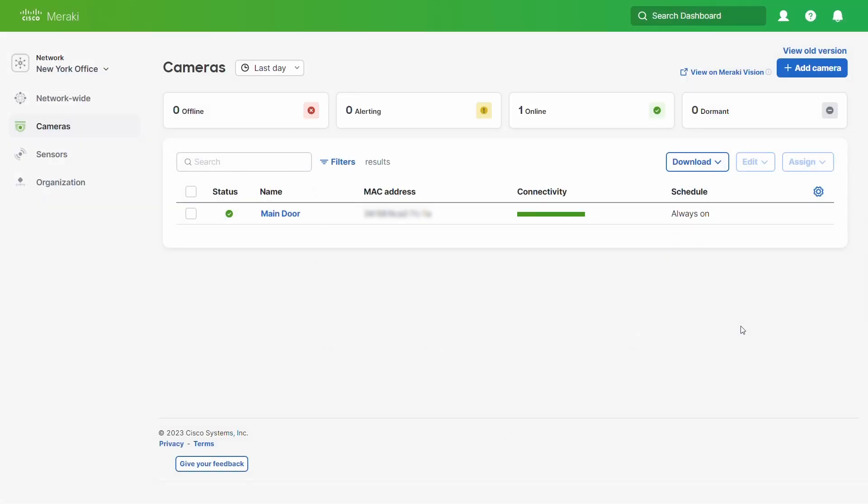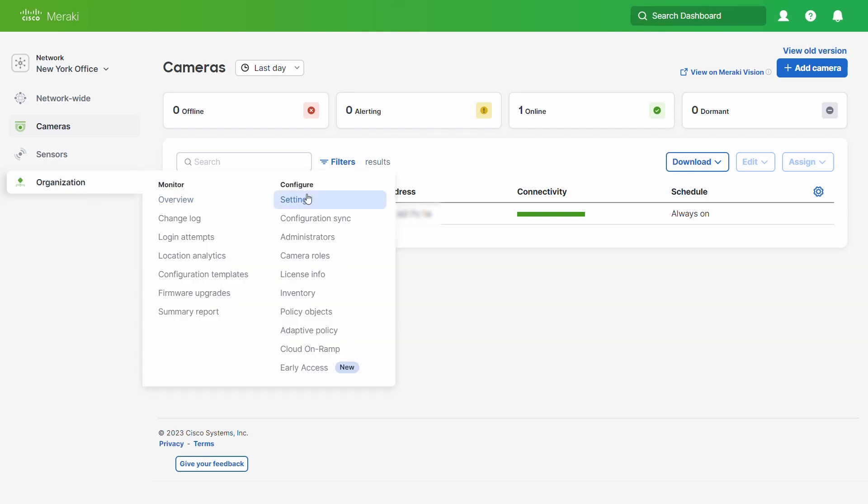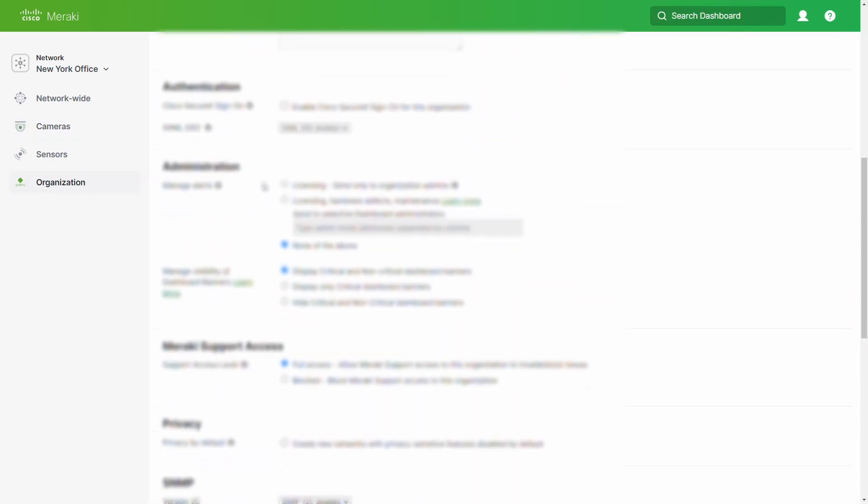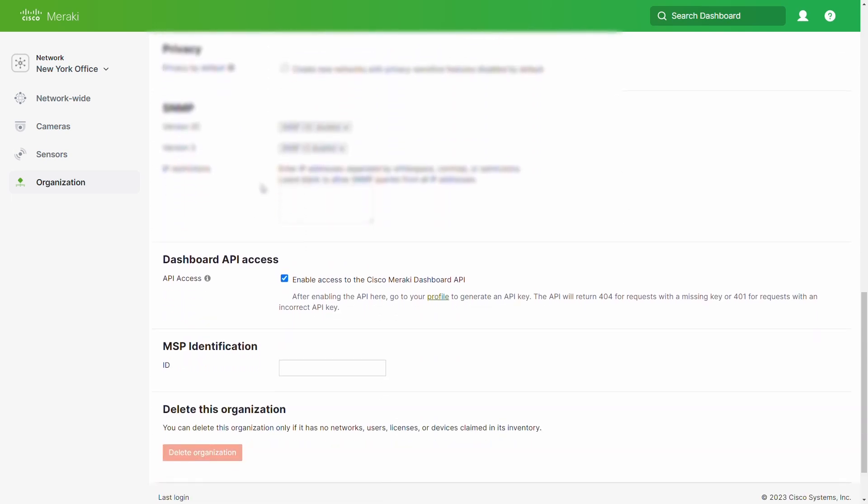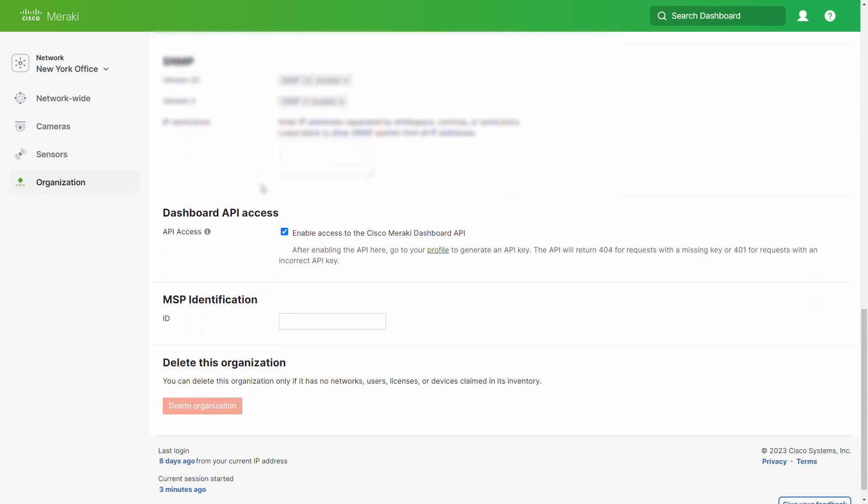Sign into your Cisco Meraki dashboard as an administrator. Under organization, click on settings. In the settings page, scroll down to the dashboard API access section and check the box enable access to the Cisco Meraki dashboard API.